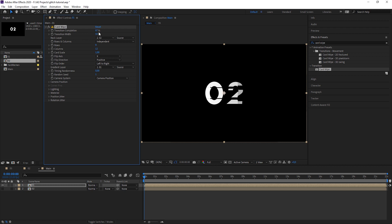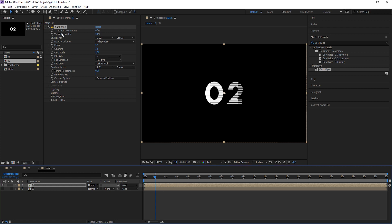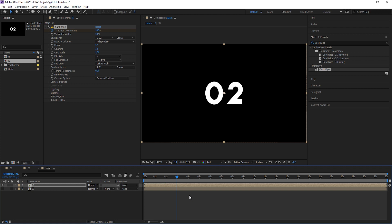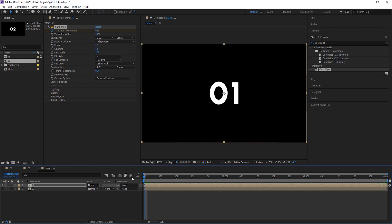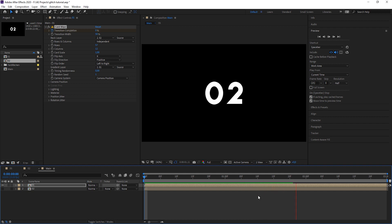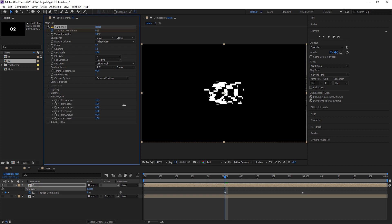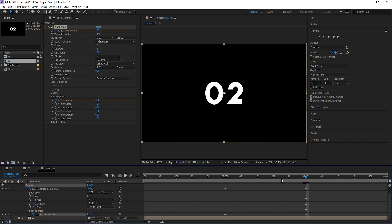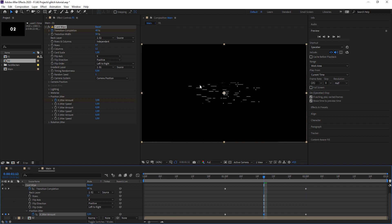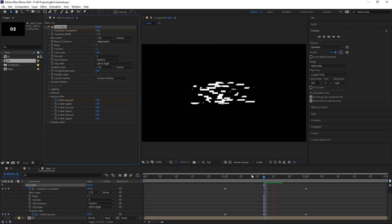At first we want to stretch everything out horizontally, so let's create way more rows than columns. We set keyframes — at one second go to zero, at the two-second mark go to 100. Then hit N for end, right-click and trim to work area, so the work area is just three seconds long. Let's preview this in half resolution. Now hit U to get all properties, go to Position Jitter, stretch it vertically — create a keyframe with zero amount at the start and end, and crank it up in the middle. We can also play with the transition width.